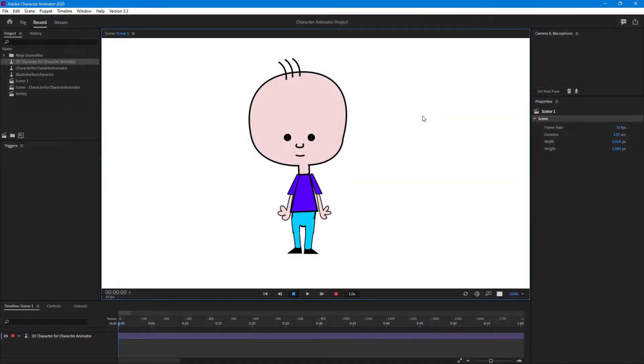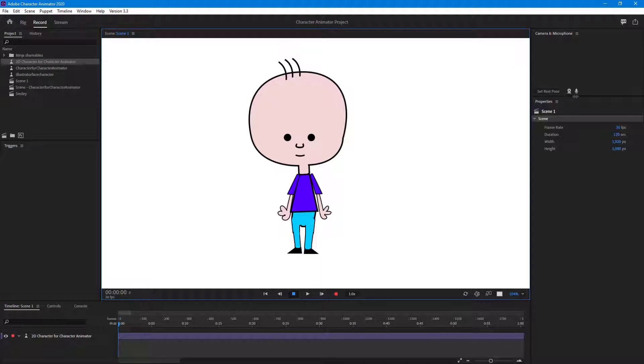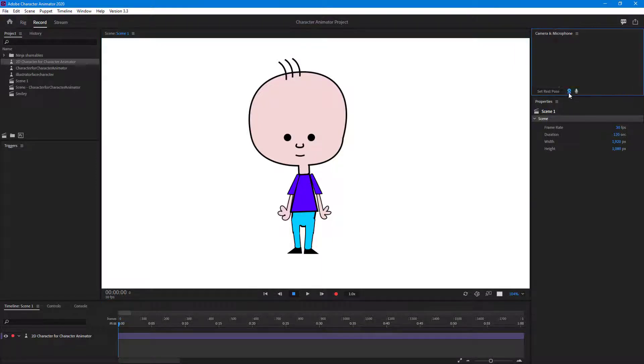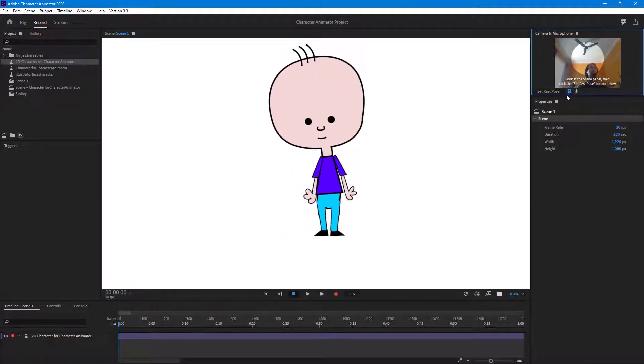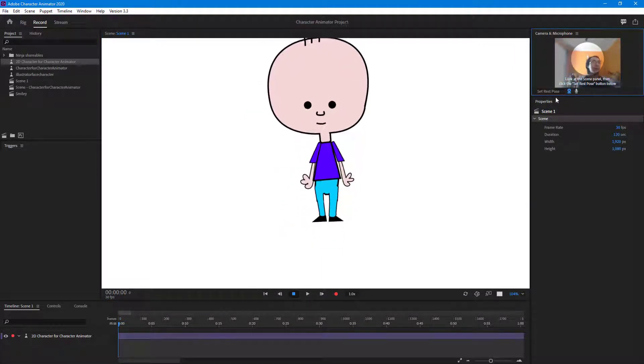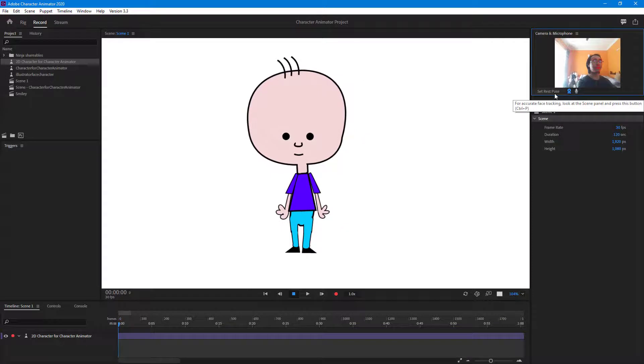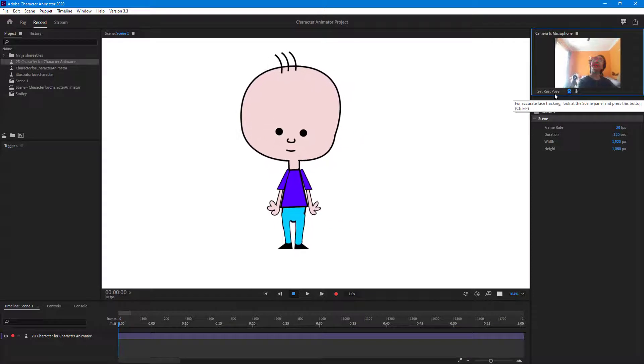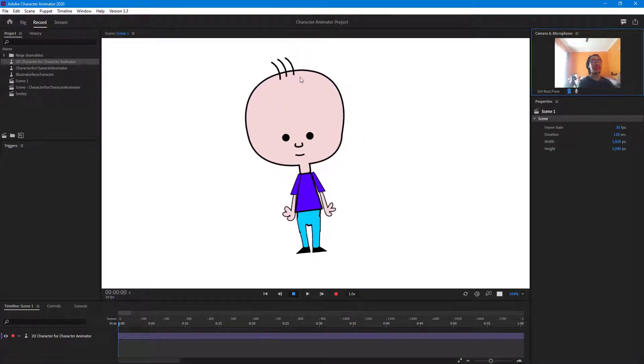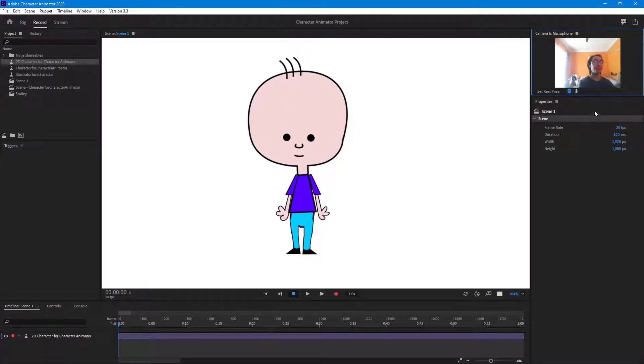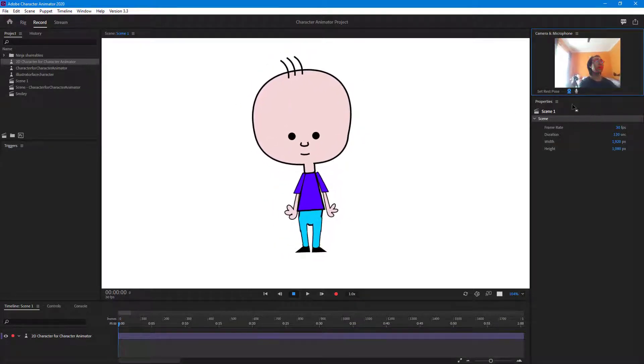Over here you can see that I have added in some hair to our character. So now let's see how it behaves once I turn my webcam. If I were to turn my webcam right here and set the rest pose, you can see that it does not move. It's just stiff right here.